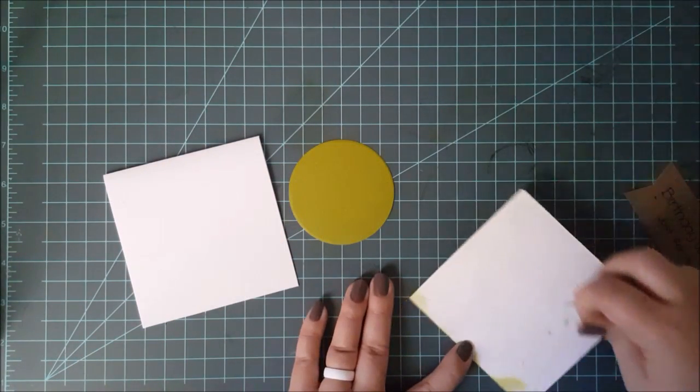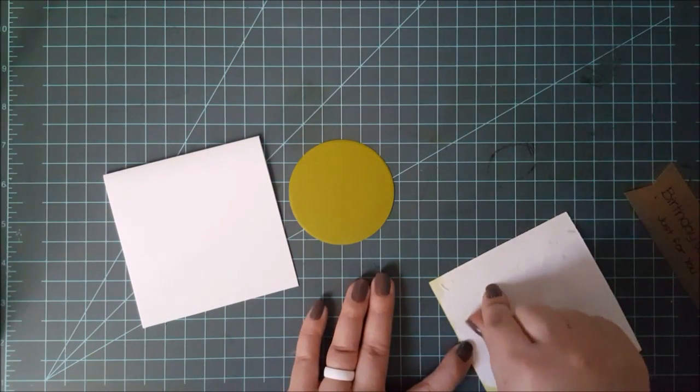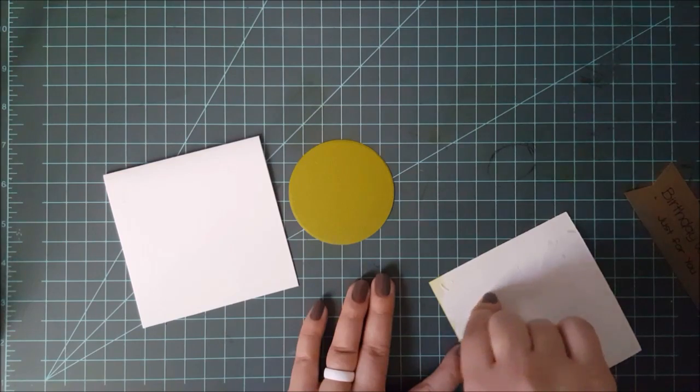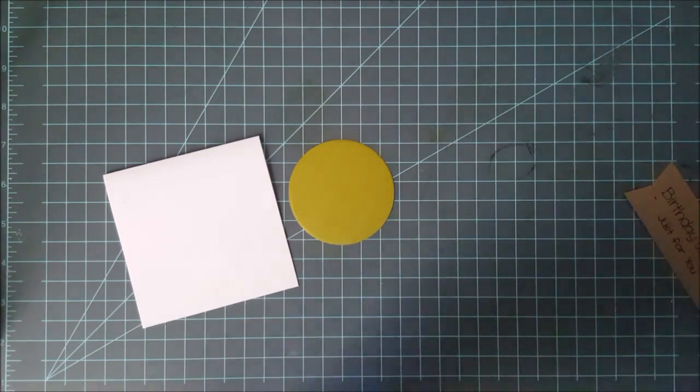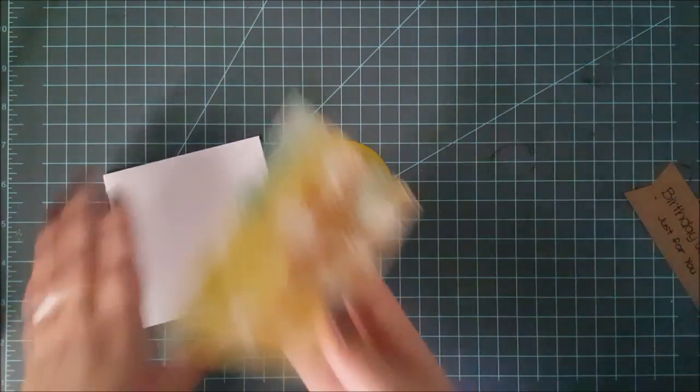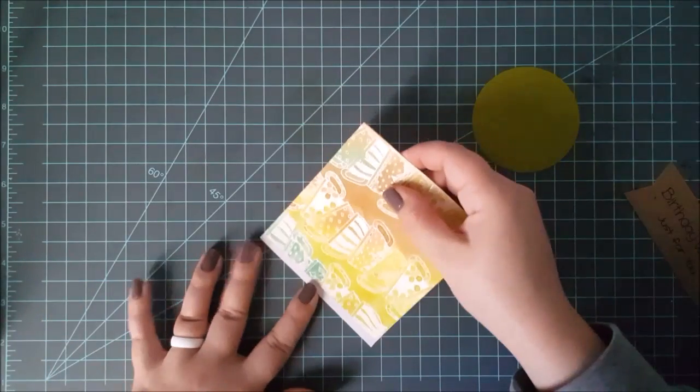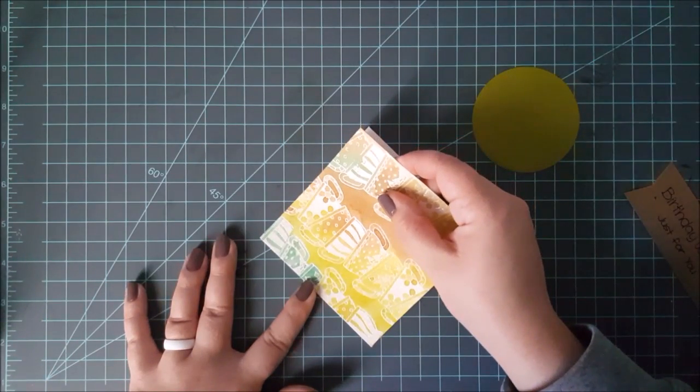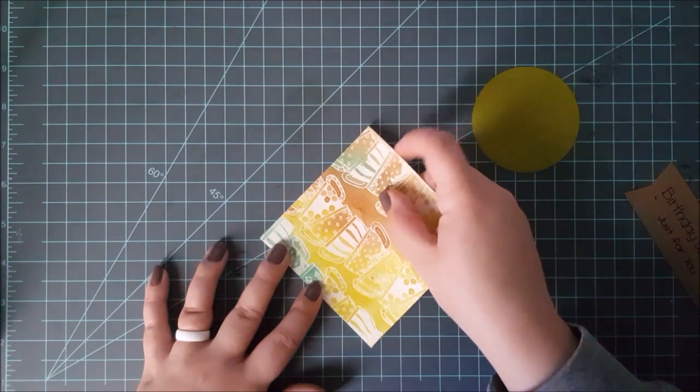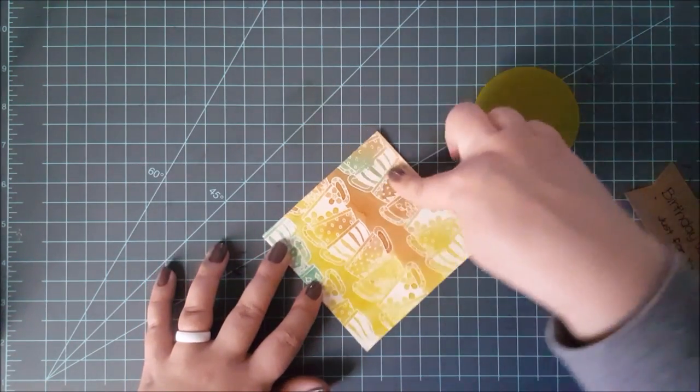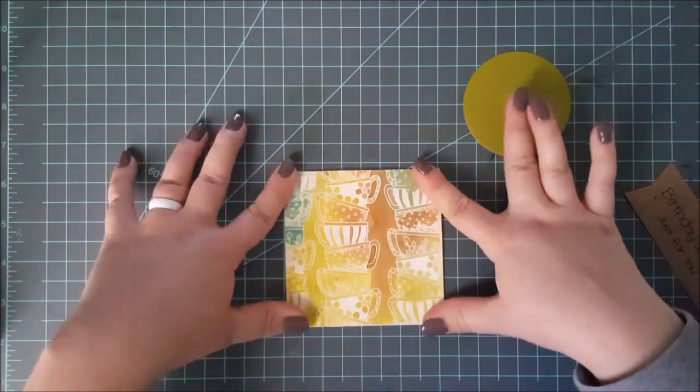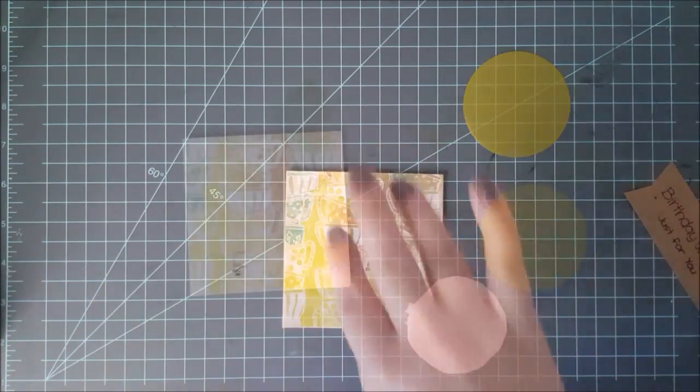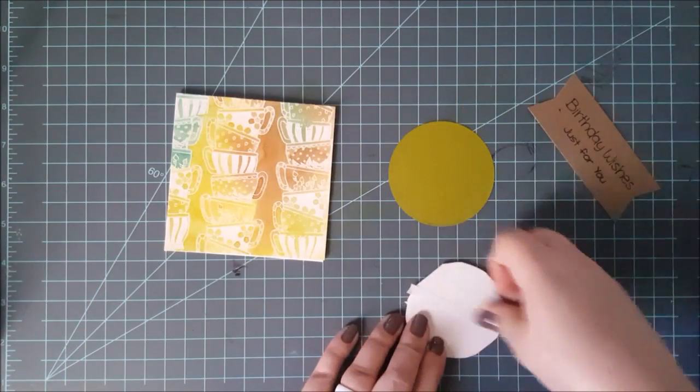So to put this card together, I trim my paper down to 4 inches by 4 inches and I have a 4 inch top folding white card base ready to go as well. I attached some double-sided adhesive to the back of my watercolor paper, peeled off the backing paper, and I'll stick that straight down on top of the card base.